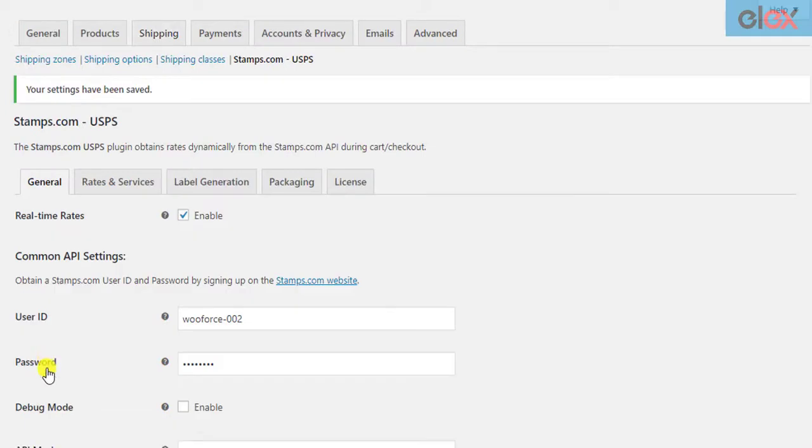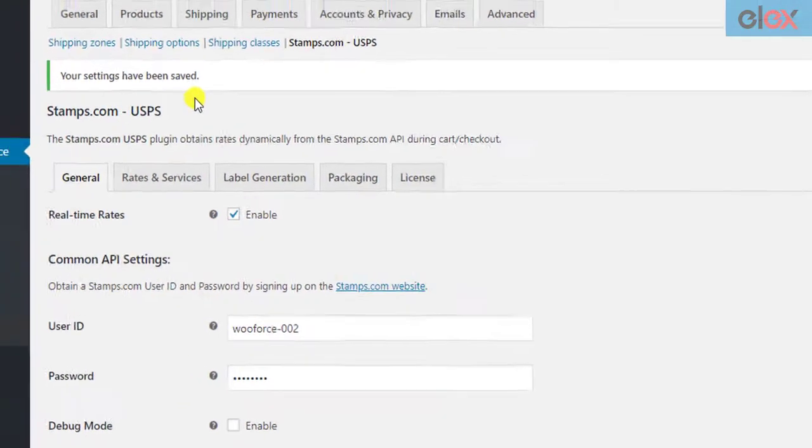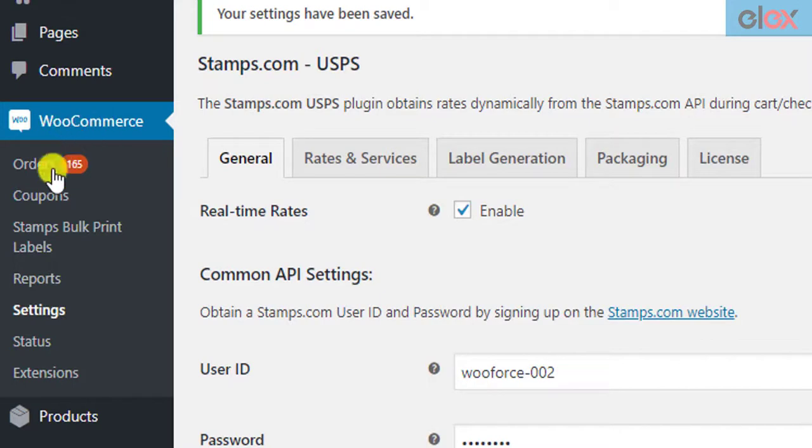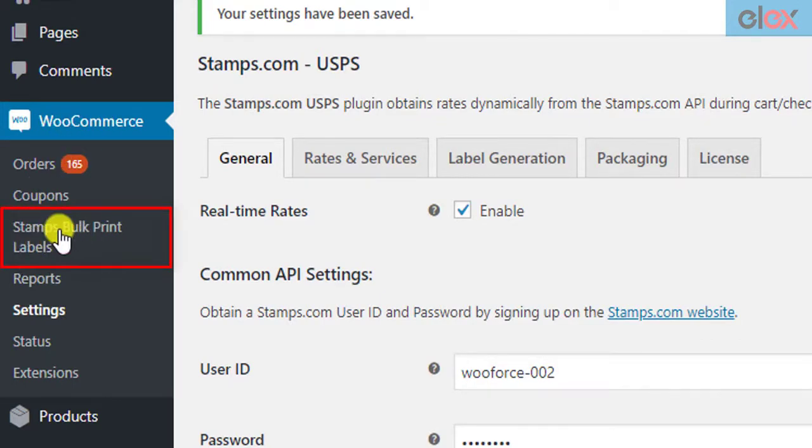Next, to bulk print labels, you need to go to the Add-on Settings. In the WordPress left sidebar menu, under the WooCommerce submenu, click on the Stamps.com Bulk Print Labels link.